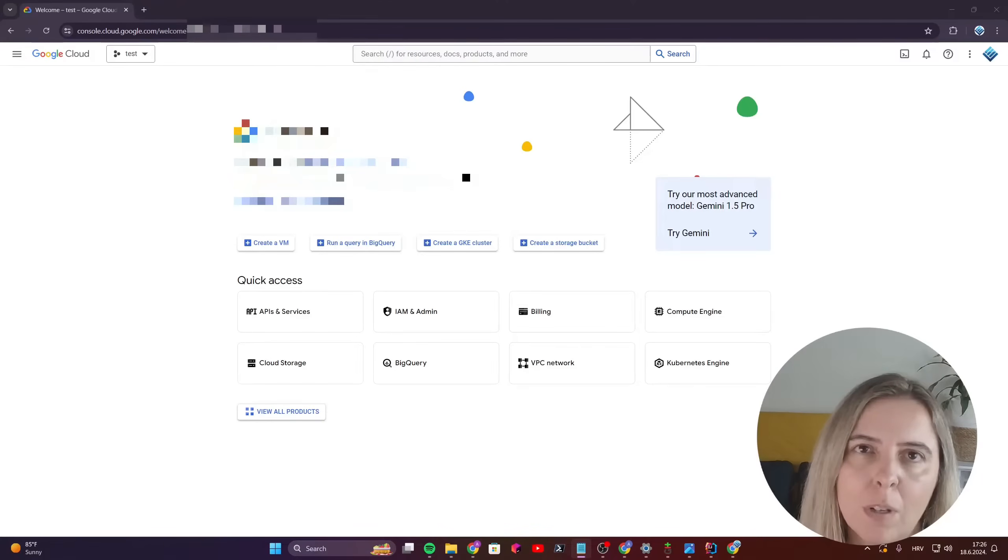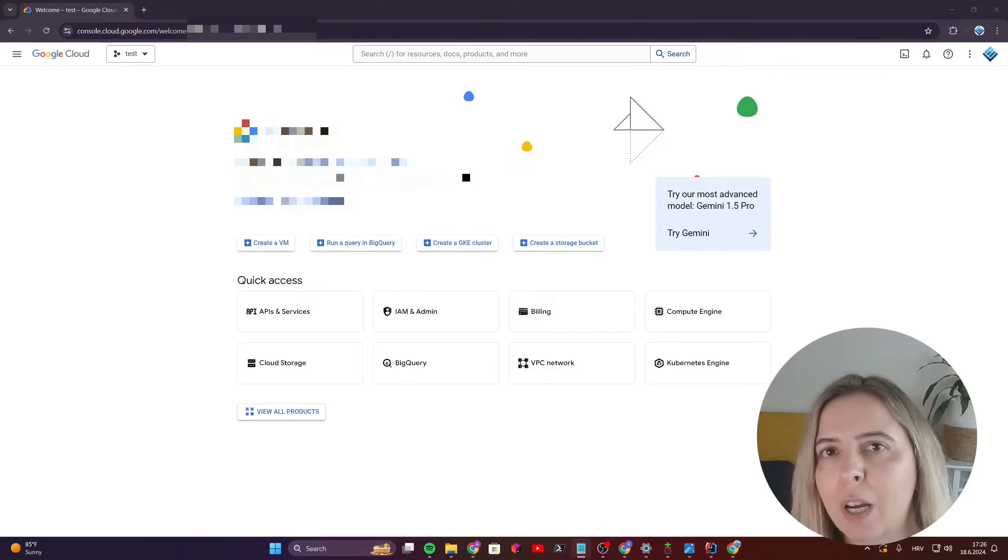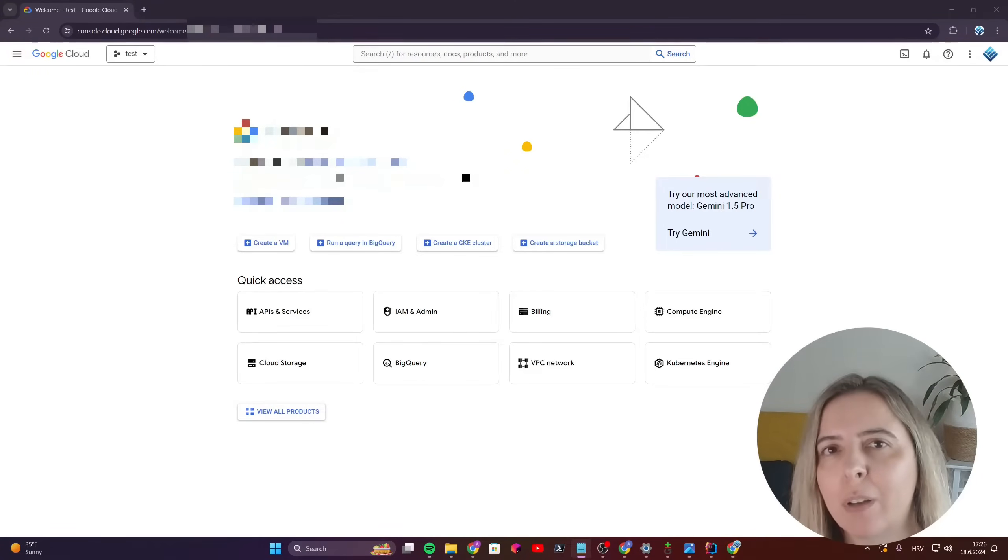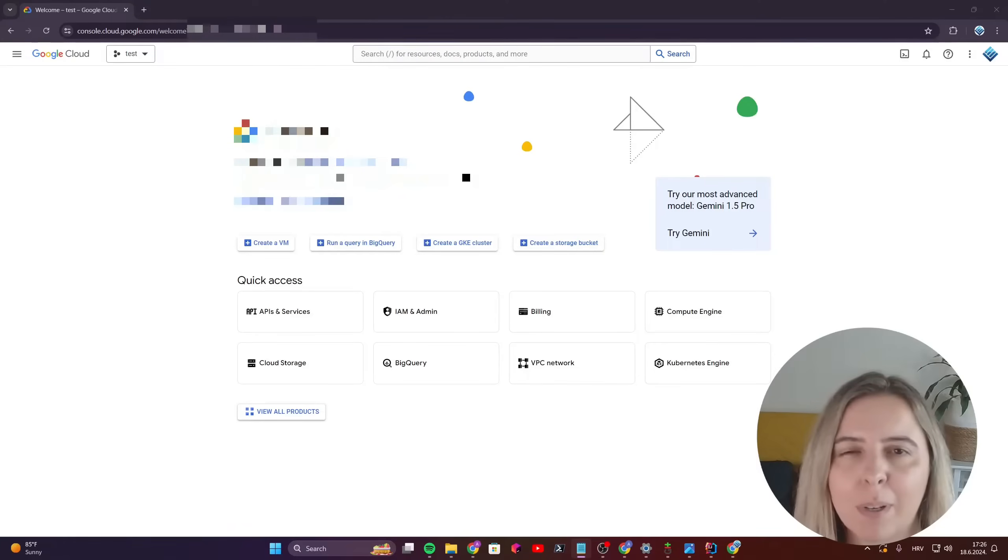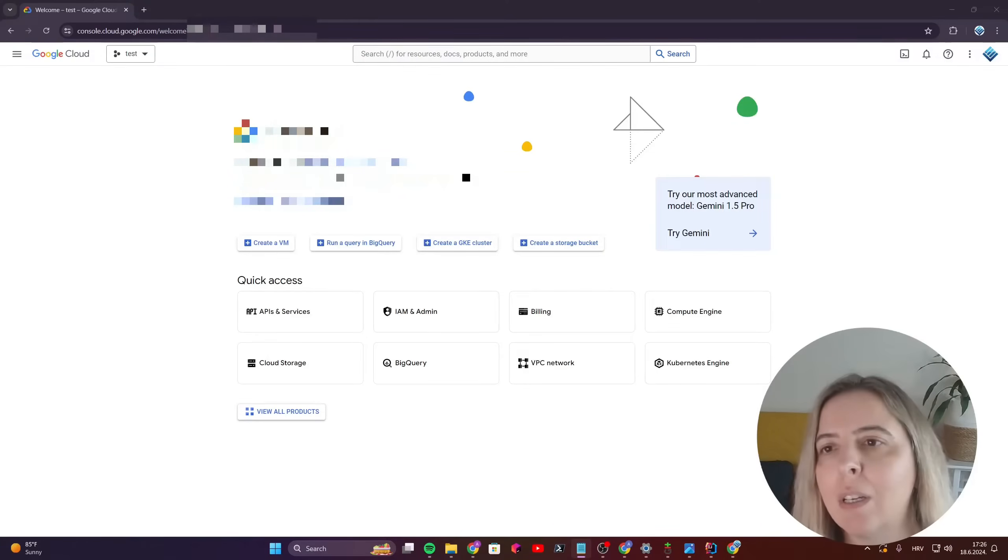Hi, in this video I'll show you how to configure access for the Play Console API and a simple example in Node.js.